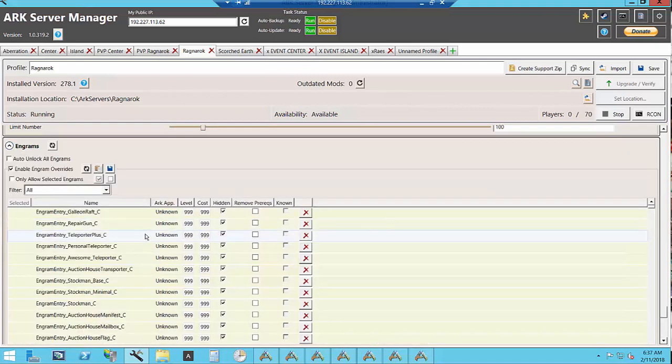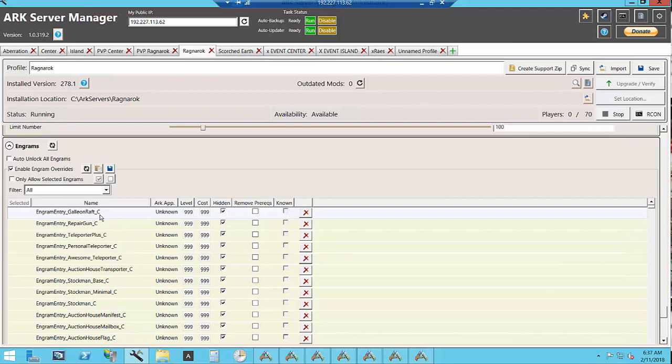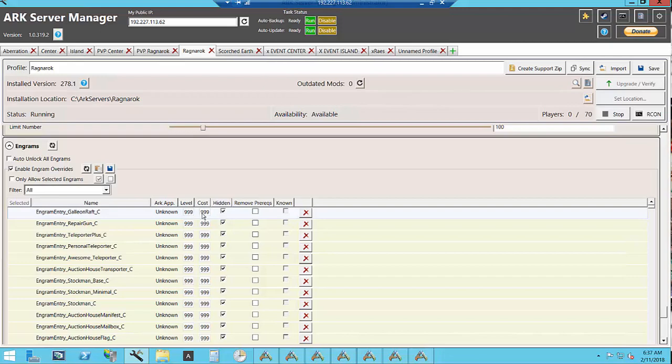If we go back to look at the Engrams for instance having the galleon wraps could lag the server on the wraps plus so I have that Engrams so that it's not learnable and the way you do that is you set it as hidden you set your cost really high your level really high and it'll never show up for them in their Engrams.